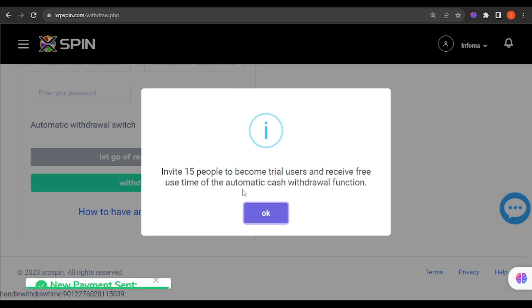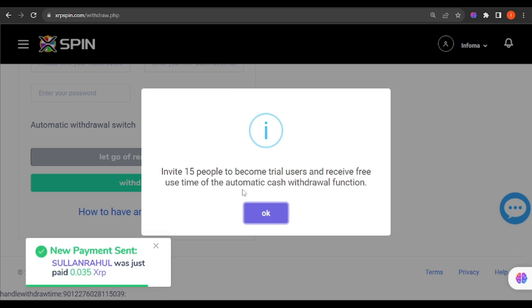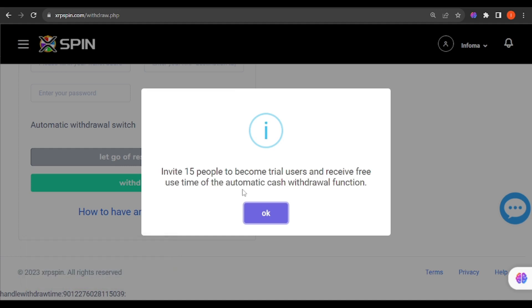This is where another trap comes in. They say you have to invite 15 people to become trial users and receive free use time of automatic cash withdrawal function. So the main intention is for them to have as many people being referred to the site as possible. Many people will be tempted to upgrade their account and they'll get trapped somewhere along the way.